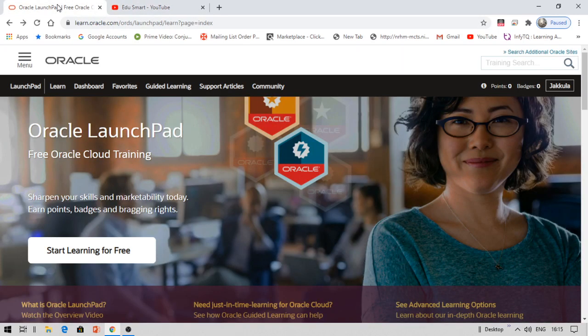This video is all about Oracle free online courses. Oracle has recently launched a LaunchPad for free Oracle Cloud training. This is beneficial for students as well as professionals. If you're a student and want to get into the software industry, this course and training will help you a lot.